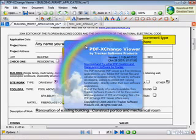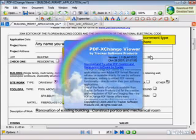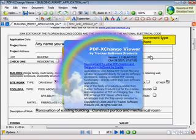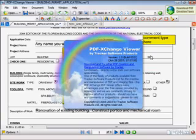PDF Exchange Viewer is by Tracker Software Products. So do a Google search for PDF Exchange Viewer and start editing and saving PDFs today.